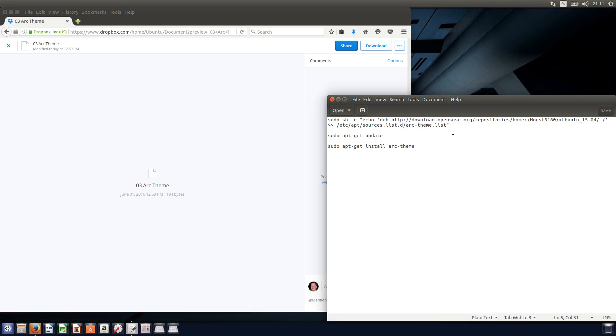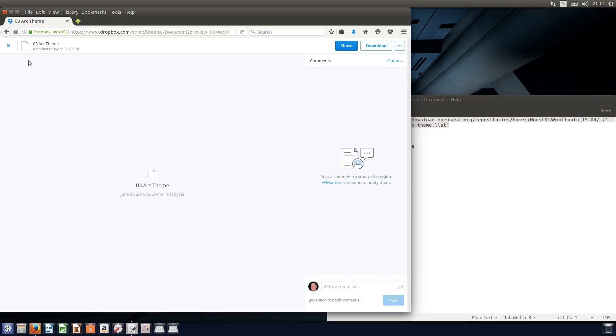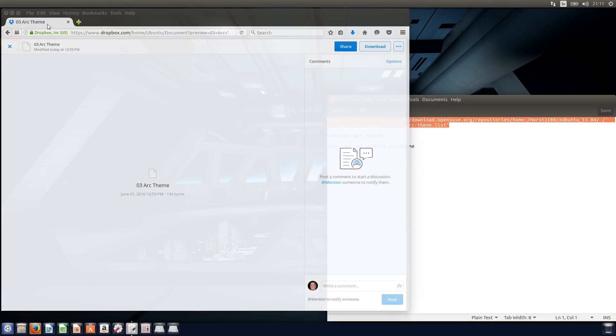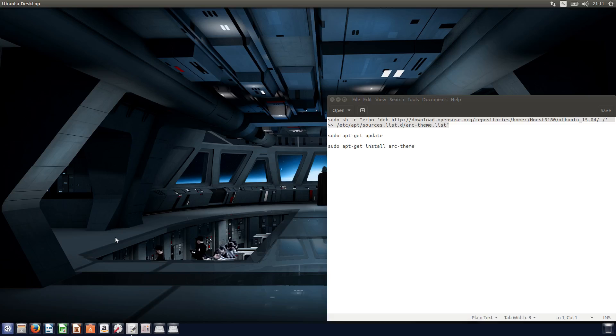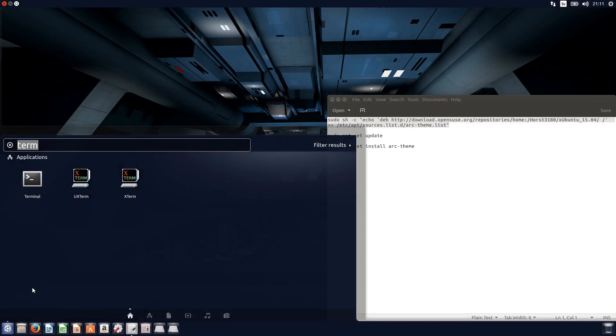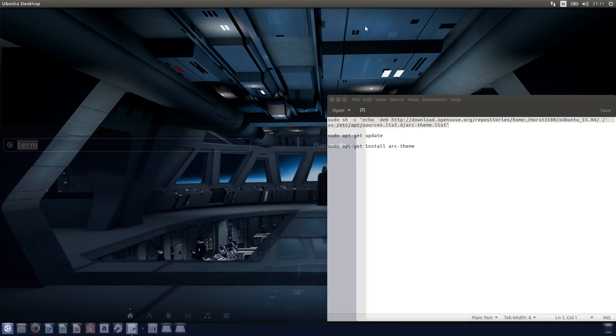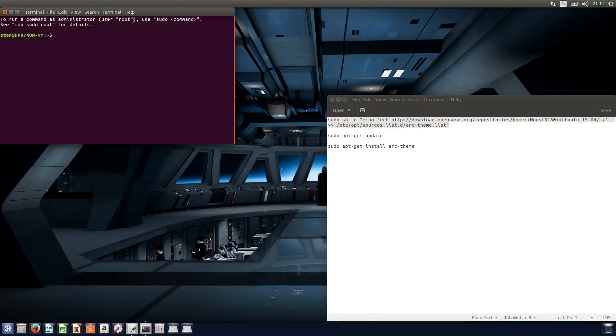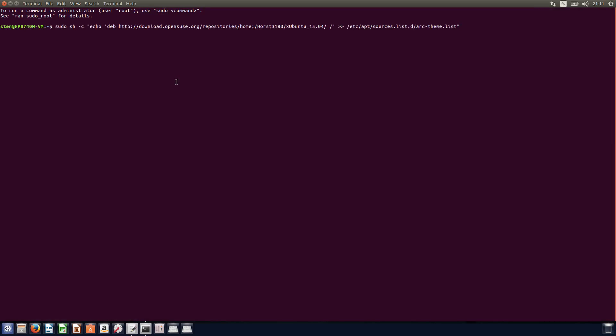All right. As you can see, the commands are pretty big. Just copy it. And you open the terminal. Terminal over there. You right click and just paste it in, and press enter.